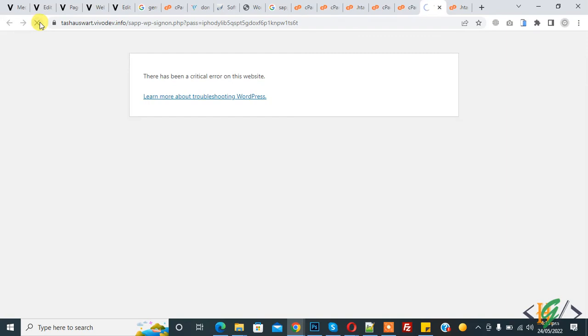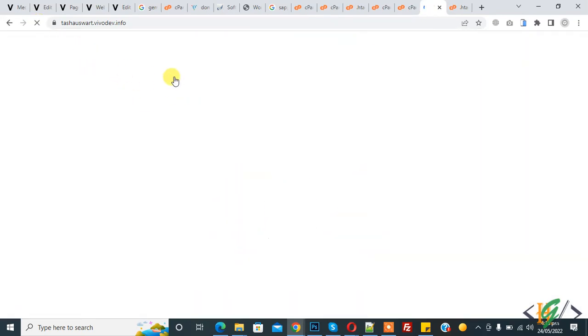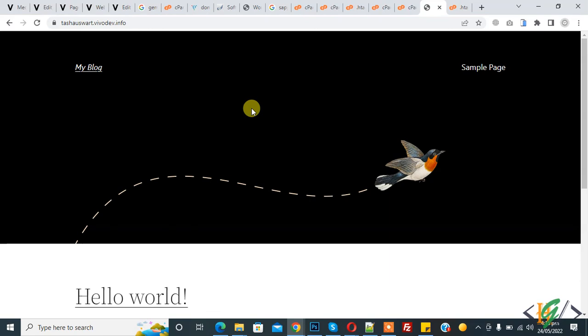Now go to the website and refresh the page. Now you see the website is working fine. So in this way you can fix this issue. I hope you like this video. Please like, comment, share, and subscribe. Thank you for watching.